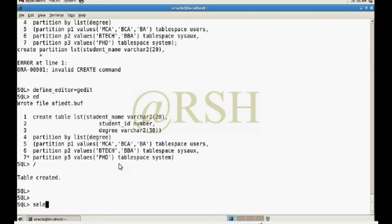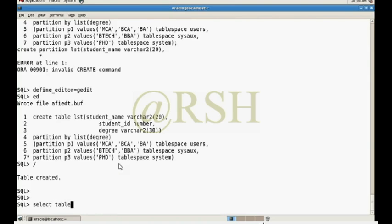Partition one will be created only for MCA, BCA, and BBA in degree column. If the degree values MCA, BCA, or BBA, then this row will be stored in partition one. If degree column value will be BTEC or BBA, then this row will be stored in partition two. If the degree column value is PHD, then it will be stored in partition three.